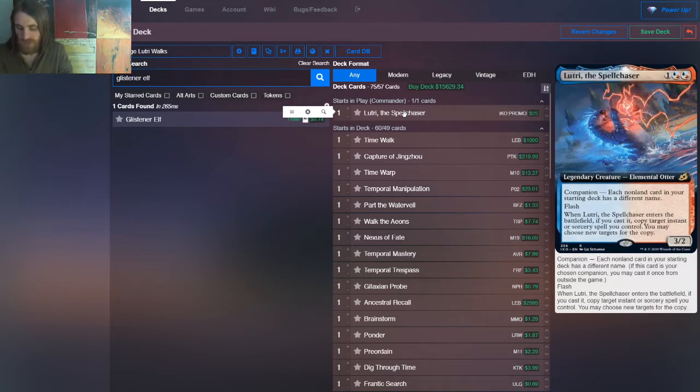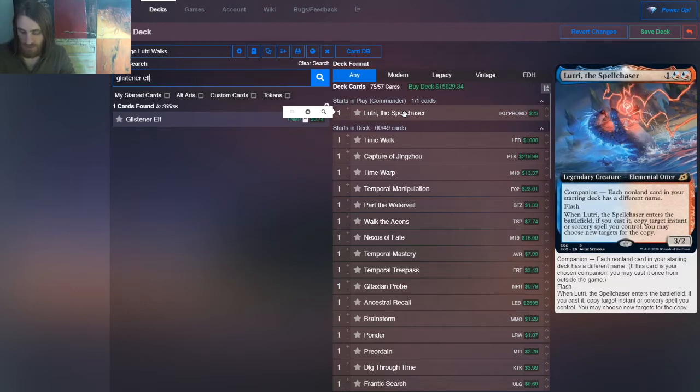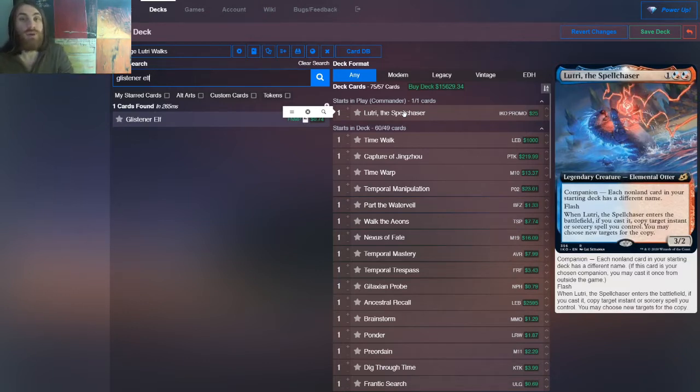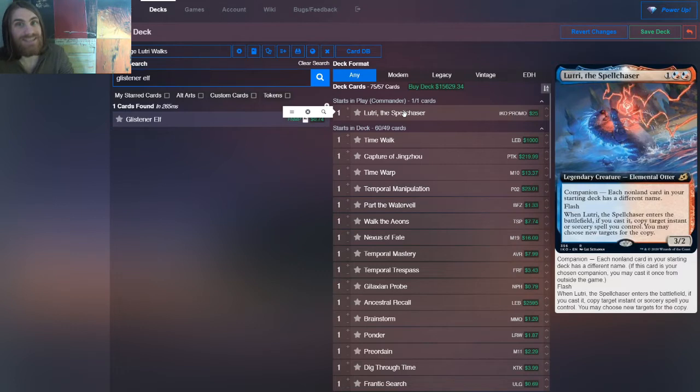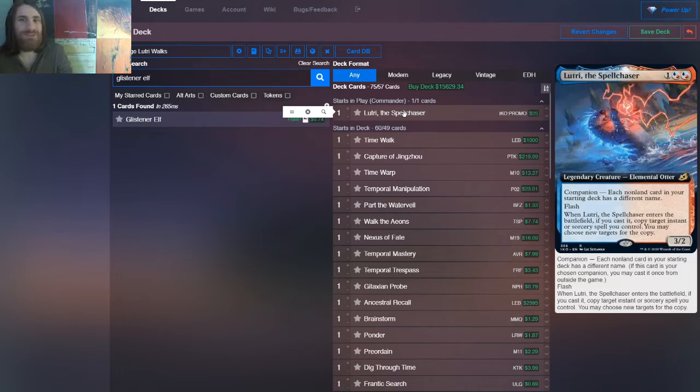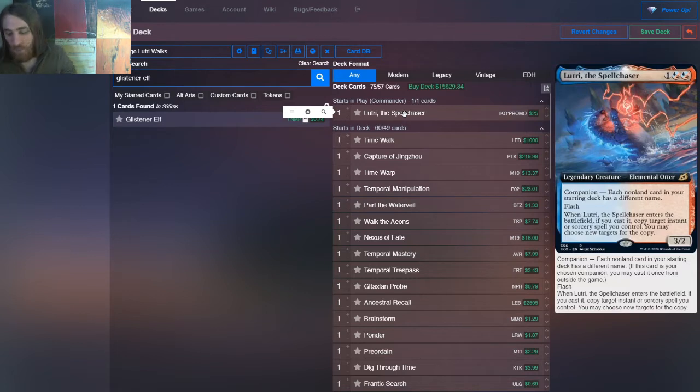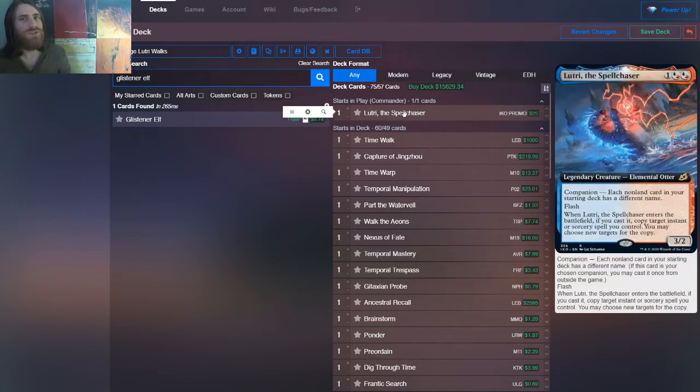And this card is a 3-2 with flash. Well when it enters the battlefield, if you cast it, so no blink shenanigans, it's not quite dualcaster mage. A copy target instant or sorcery spell you control, you may choose new targets for the copy. Now we have some exceedingly powerful instants and sorceries, some of the strongest in the game. Indeed the strongest in the game. And so we're going to be copying those, but then also a few that aren't quite as strong.